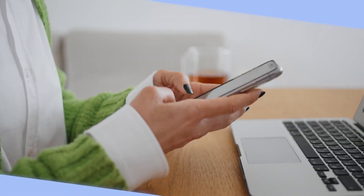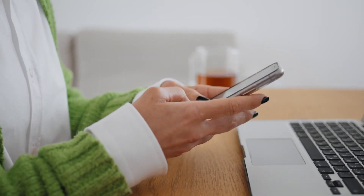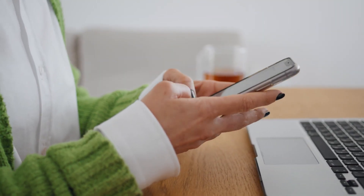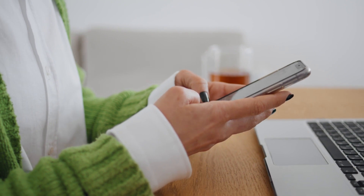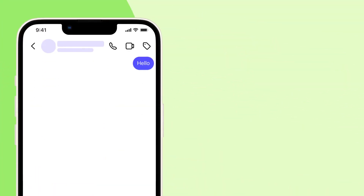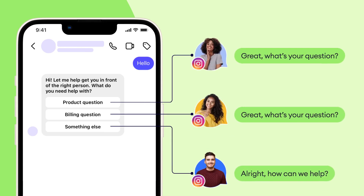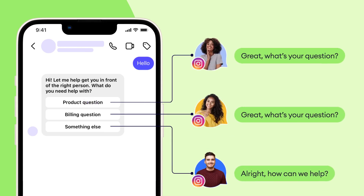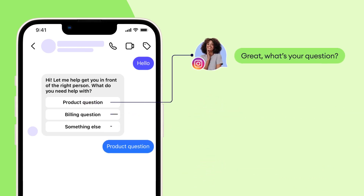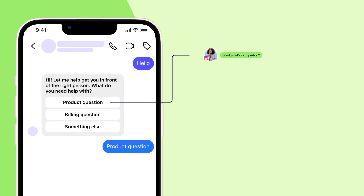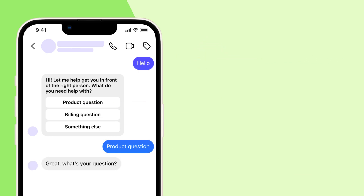Let's say you are a small marketing agency owner that receives customer inquiries daily via Instagram. By using the chatbot template for conversation auto assignment, your leads' inquiries automatically route to the right team member based on their expertise — product expert, billing specialist, technical support representative — you name it, SalesBot's got it covered.